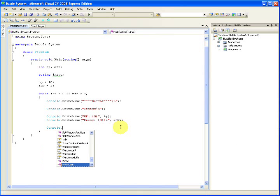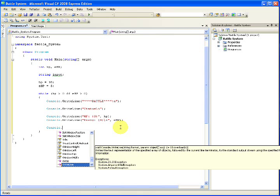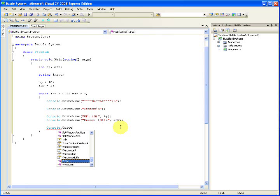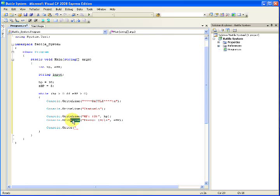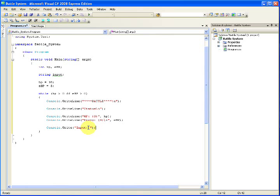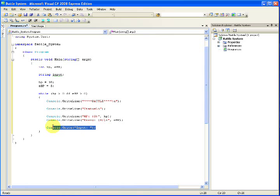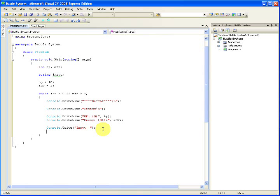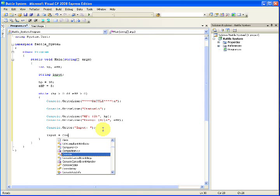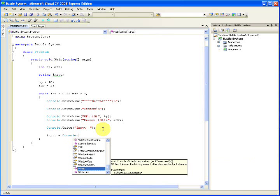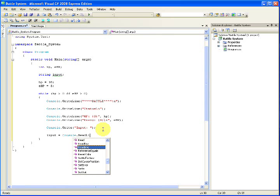For now, we're going to write console, not write, and make sure it's not write line. Otherwise, when you go to type in your input, it'll be on the next line below, instead of on the line. So, now that we have our basic GUI written up, we can go ahead and check for input using input equals console.readline.